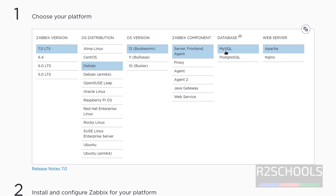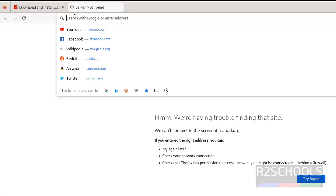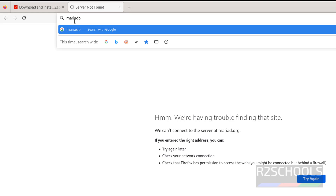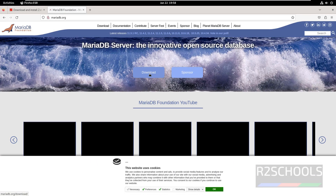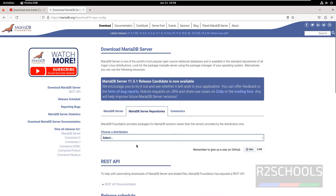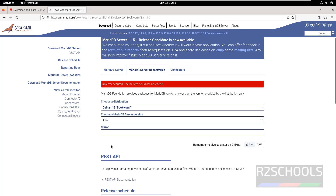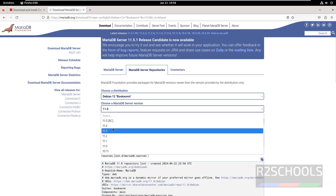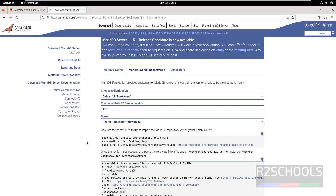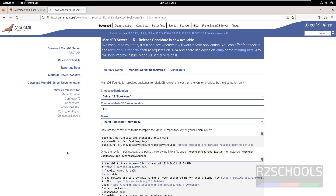First we are going to install MariaDB, then we will install Apache. Open the terminal, open a new tab, then go to mariadb.org. Click on download, then select MariaDB repositories, click on open, then select the MariaDB server version. I am going to use 11.0. If you select 11.1, 11.2, 11.3, or the latest version, Zabbix won't support it — so select 11.0 or 10.11. Copy these commands one by one to install MariaDB.